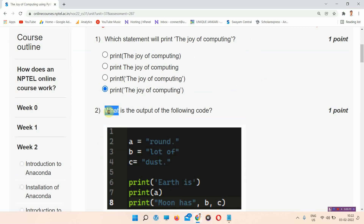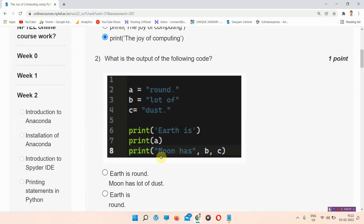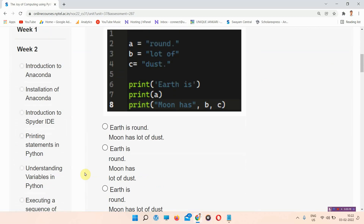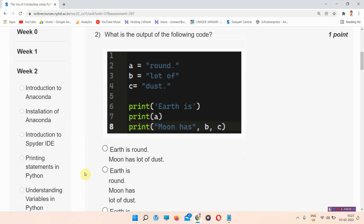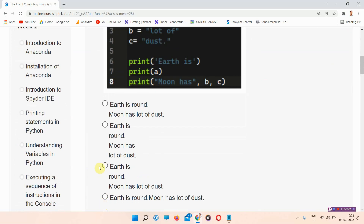Question number 2: what is the output of the following code? This is the code provided here. The answer to question number 2 is option C: 'Earth is round. Moon has a lot of dust.' You can see option C here.